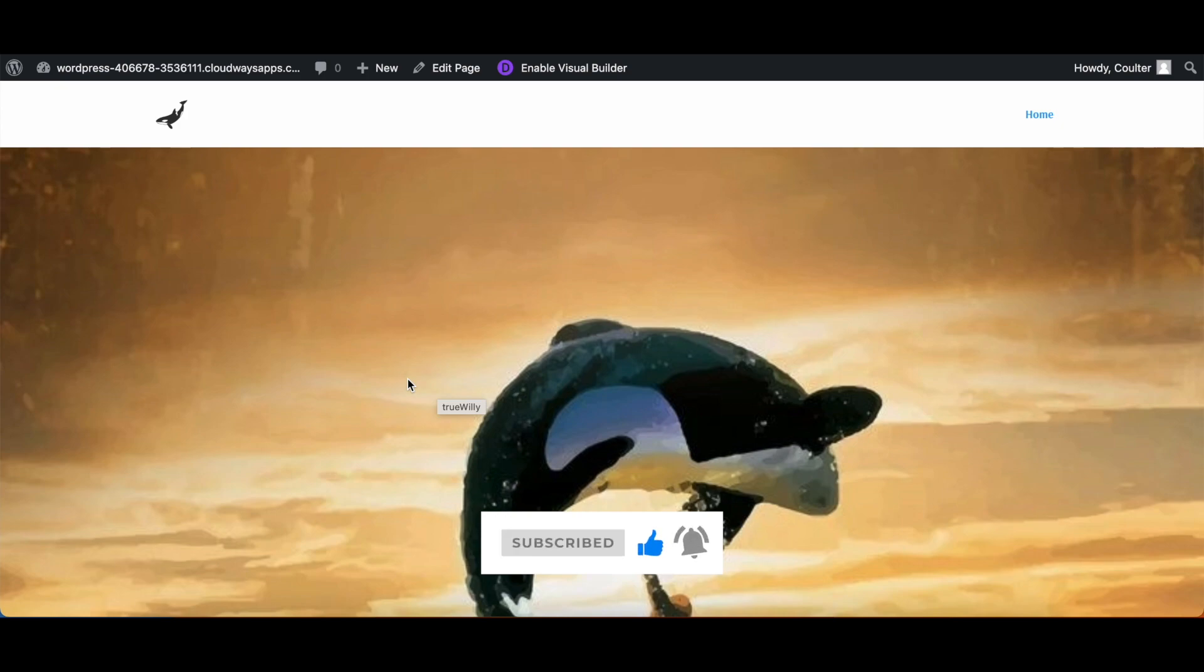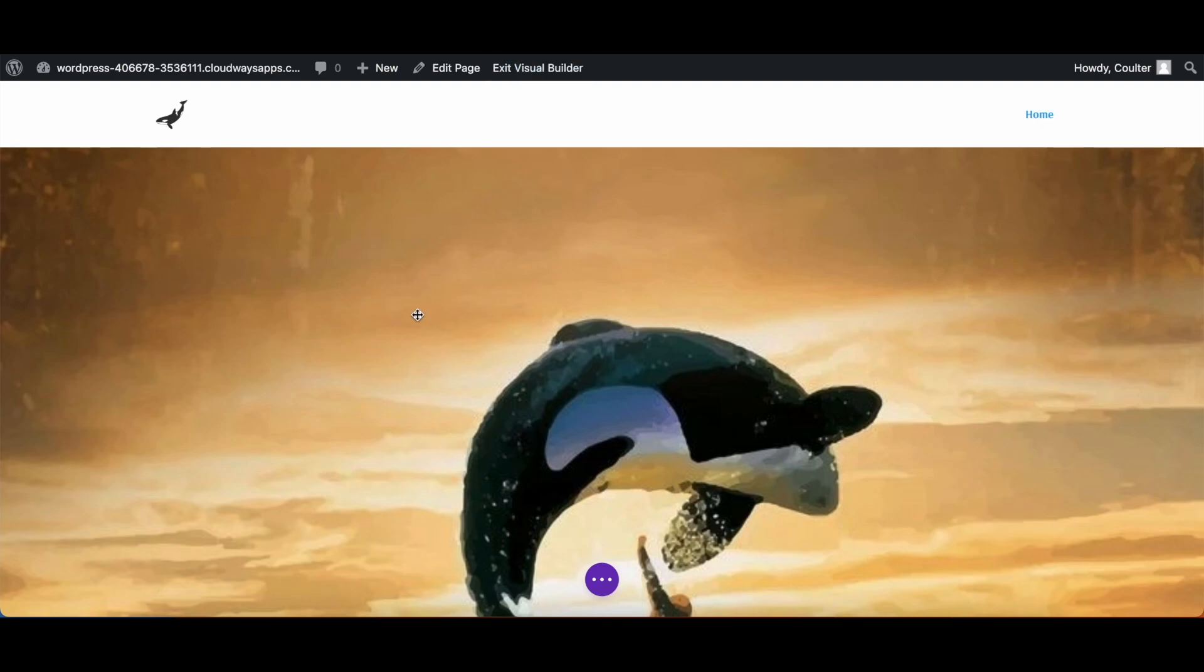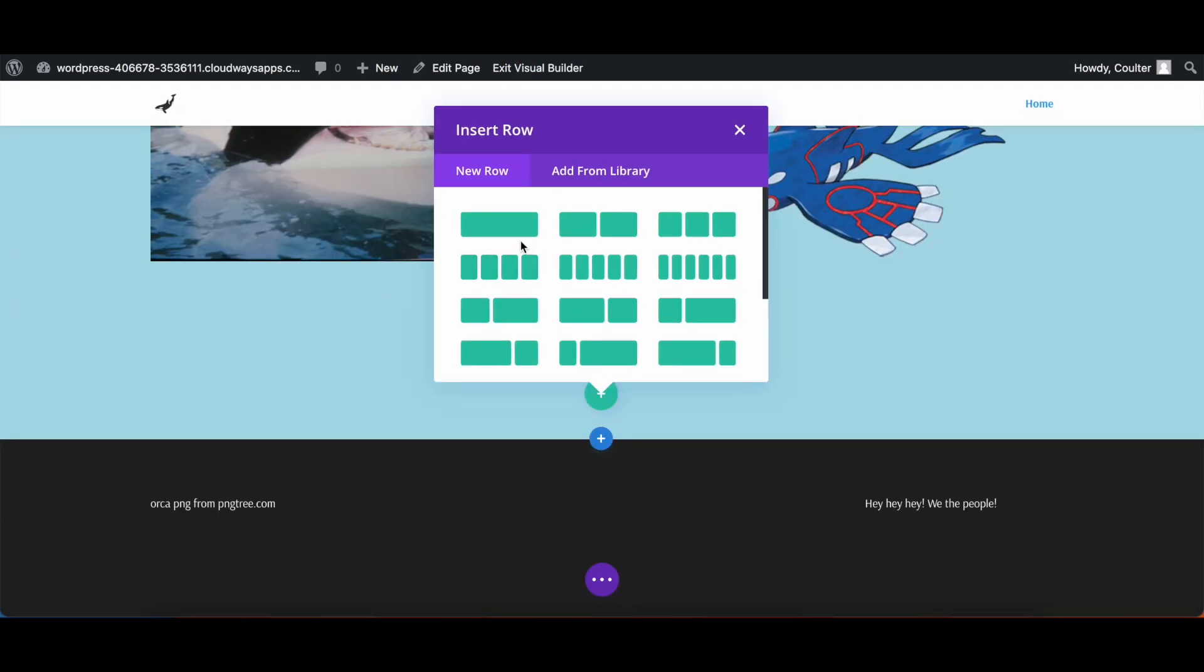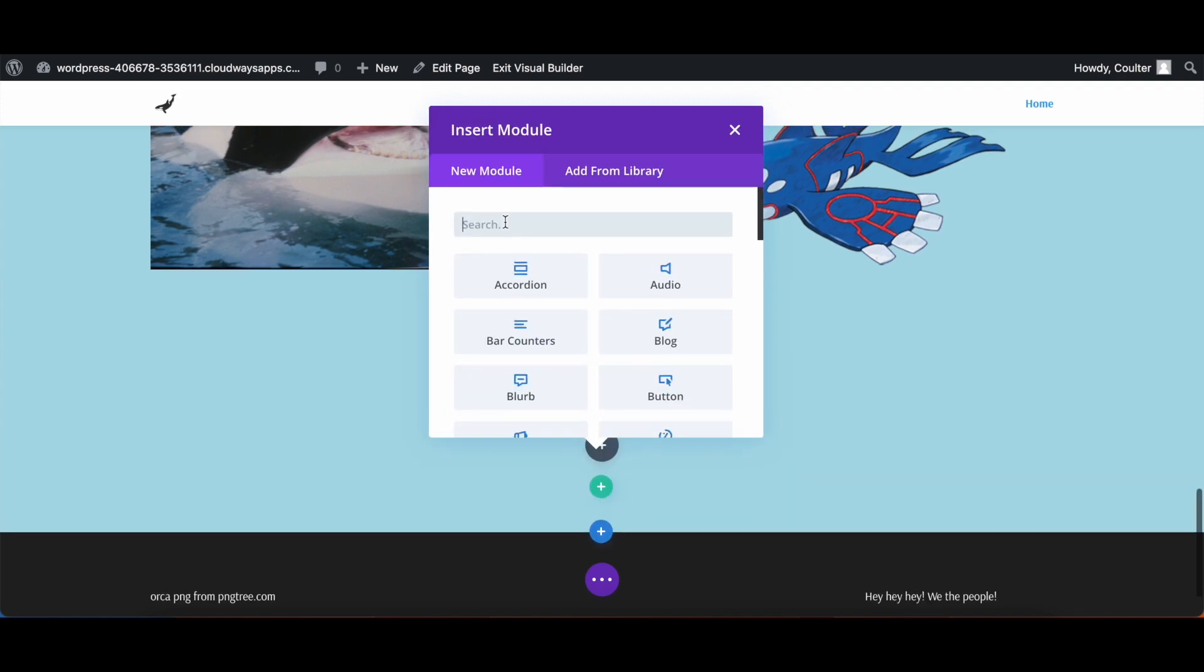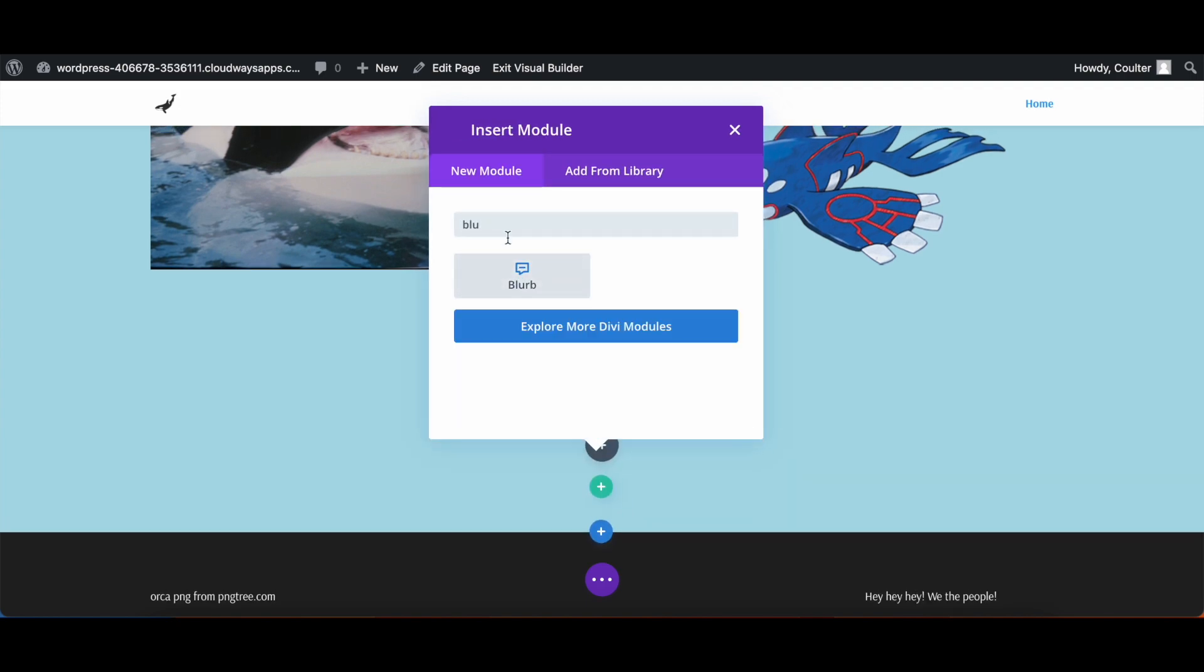Now there are a lot of steps to this, but we are going to start off with just making the arrow itself. So we're going to go into the visual builder in Divi, and then we're going to make a new row. We're going to scroll down, make a new row, set the row to whatever style you want, and then here I'm going to do the blurb module.